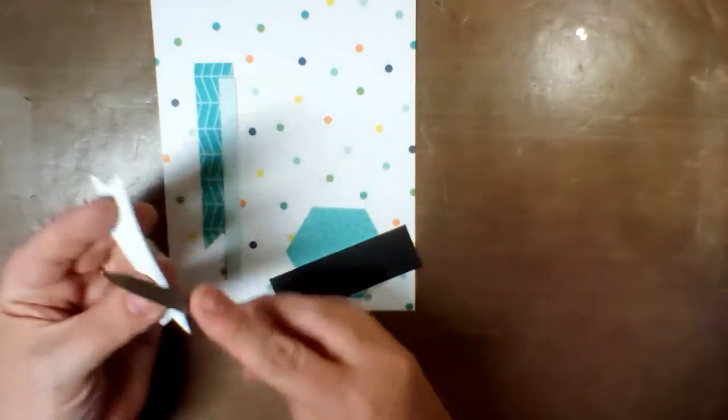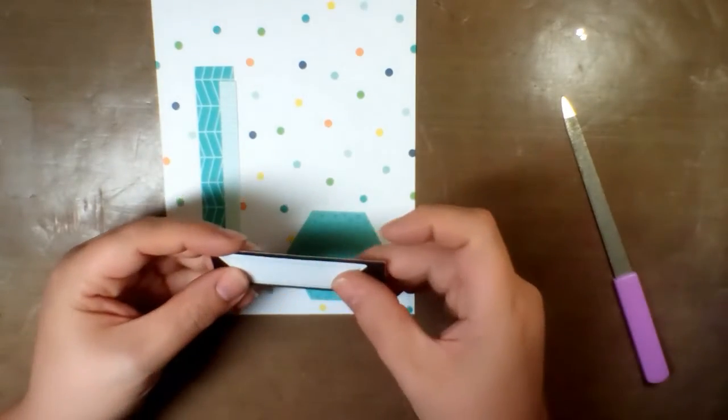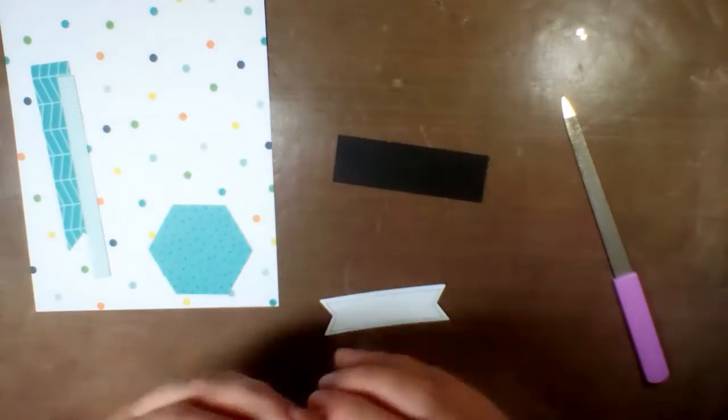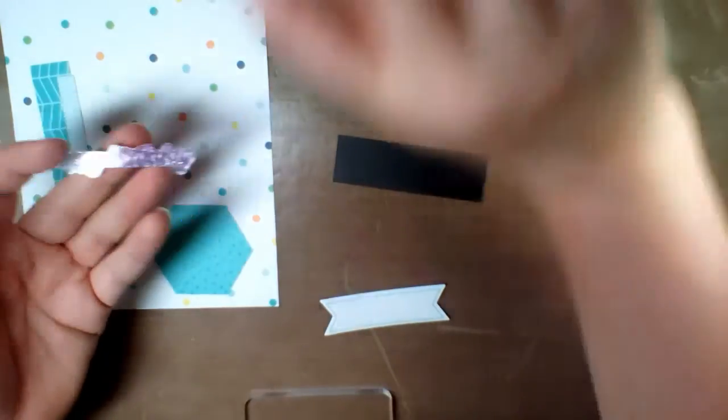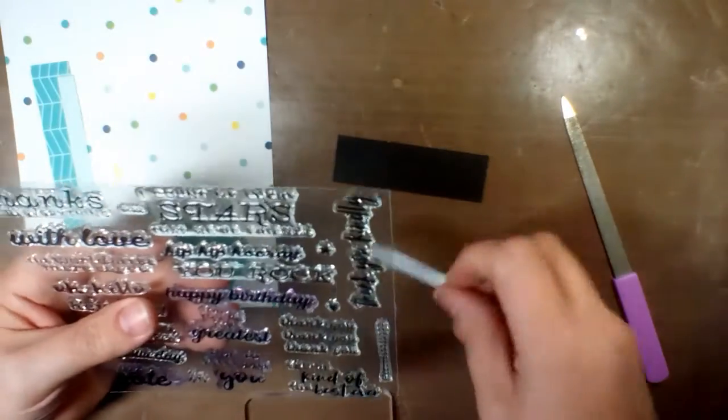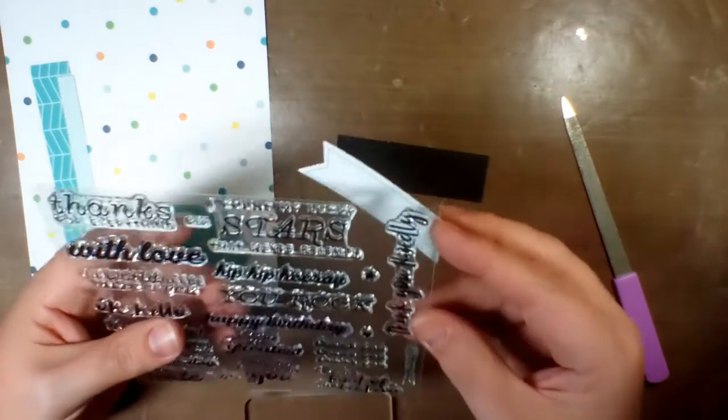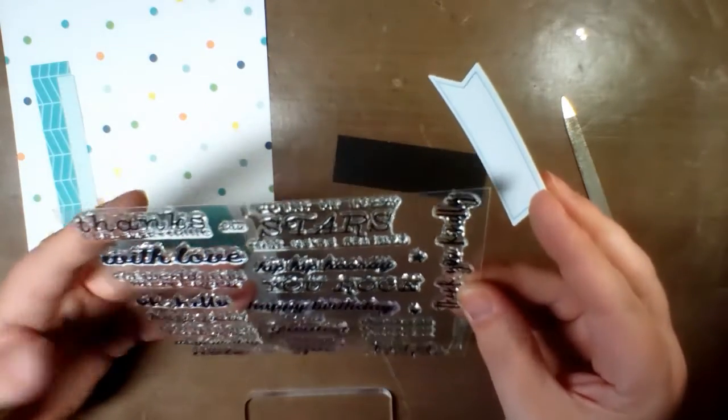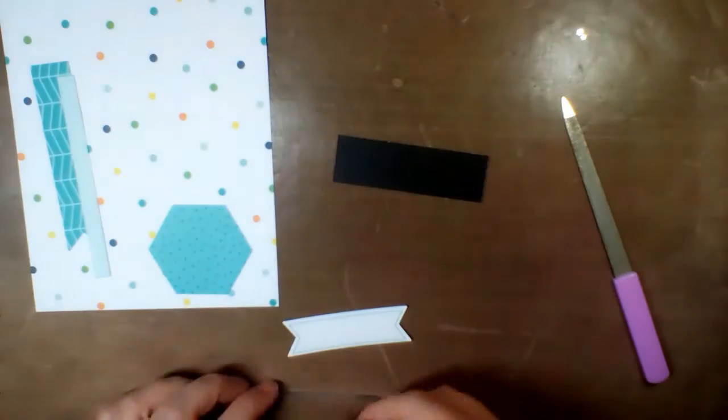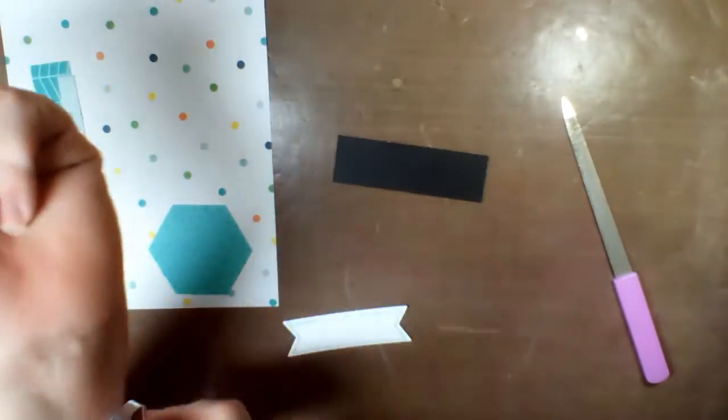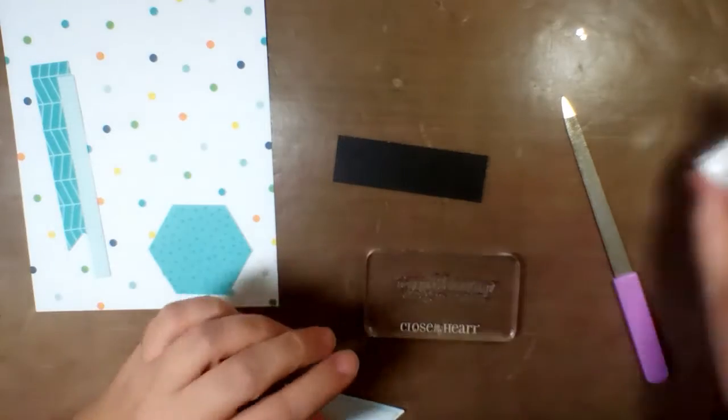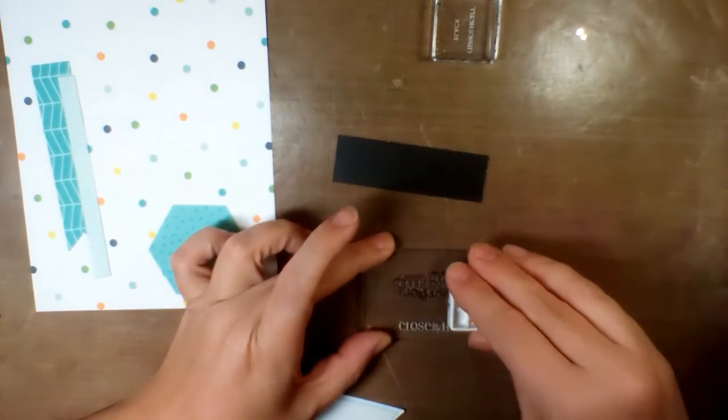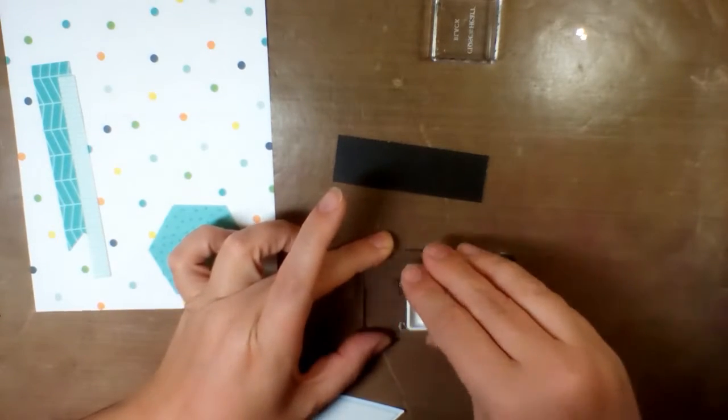I don't normally use a metal nail file to file off the little bits of paper from where it was die punched, but my normal sanding tool got legs and walked away into my teenager's room. So I have since retrieved that but at the time I could not find it. But as you saw the nail file worked fine.